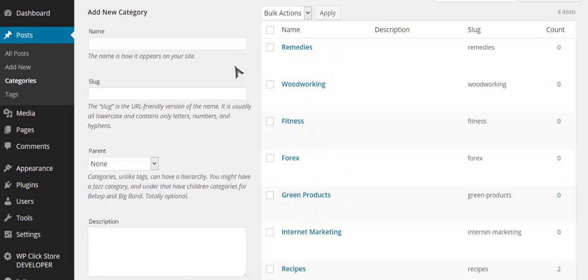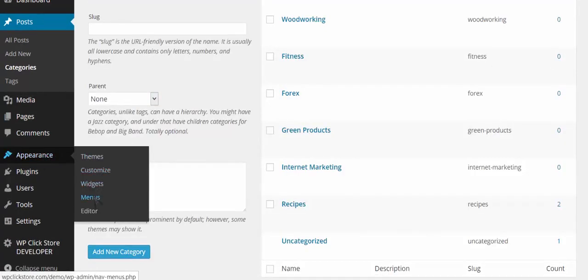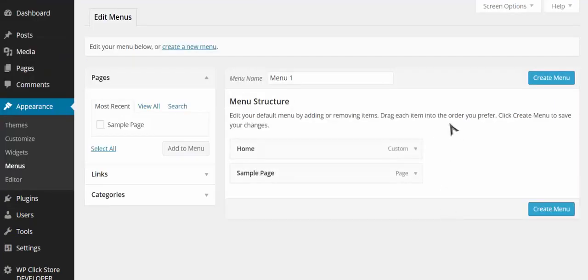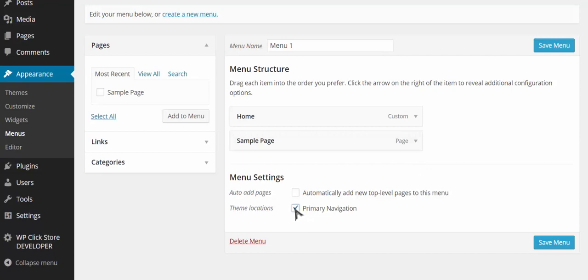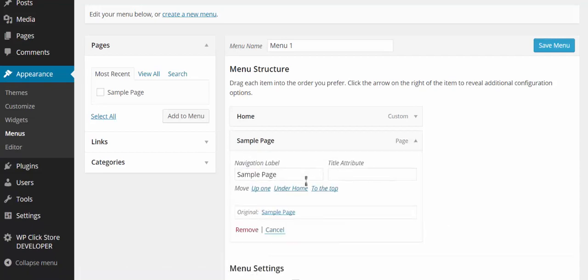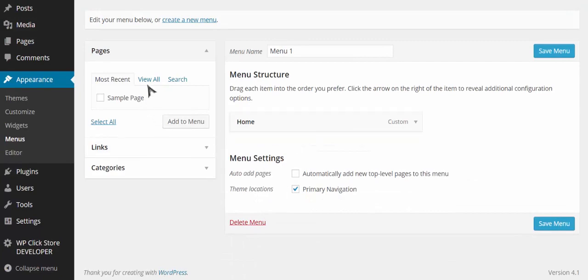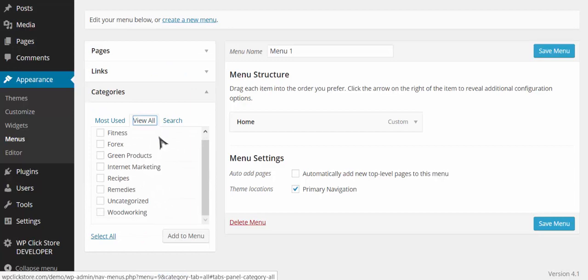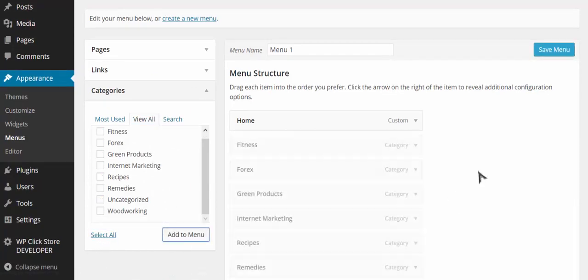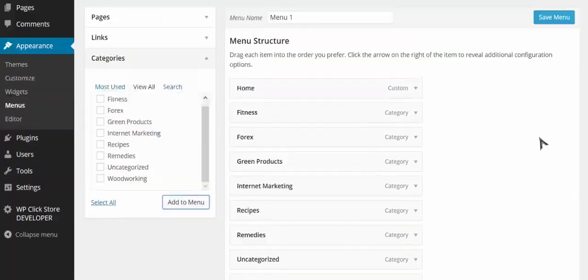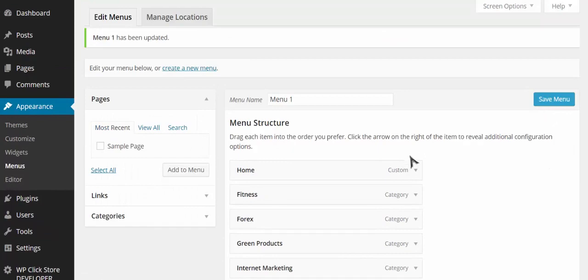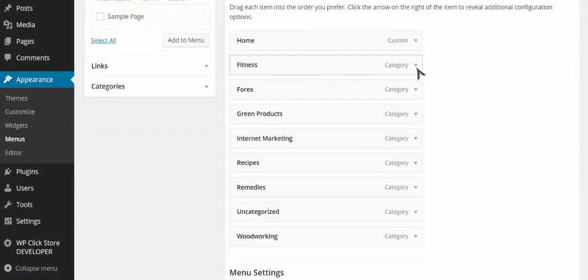Now I'll go to Appearance > Menus, create a new menu, and add it to my primary navigation. I'll remove the sample page and go over to categories, select all of them, and add them to the menu. When I save and visit my site, all of these categories will appear across the top — perfectly laid out as a store broken down by category. You can also add submenus if you want.